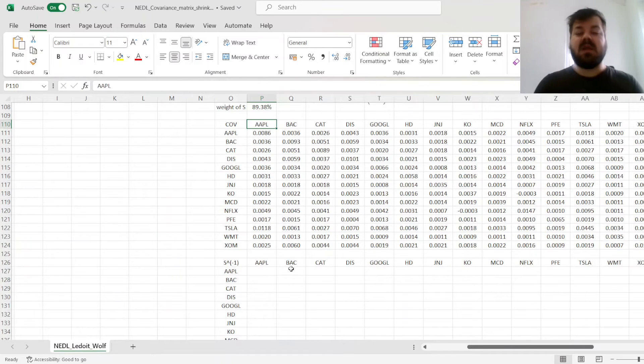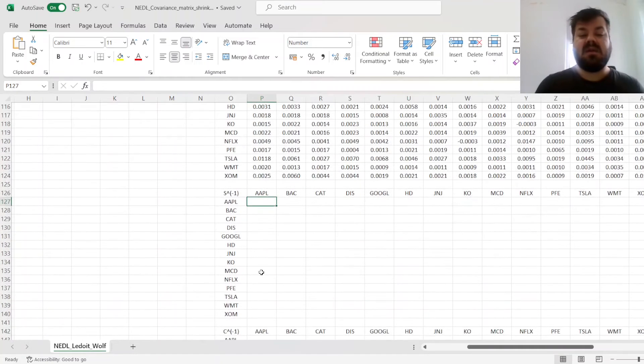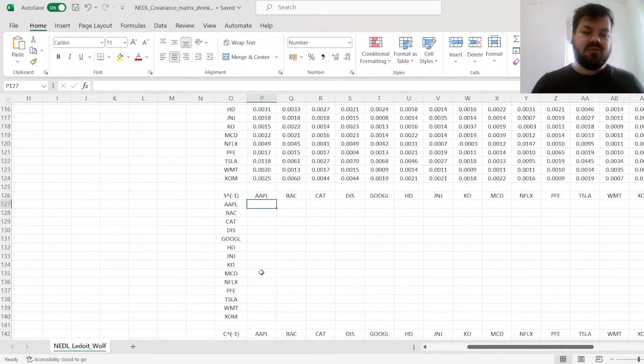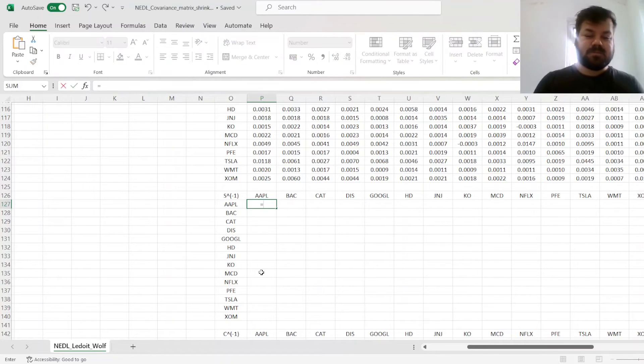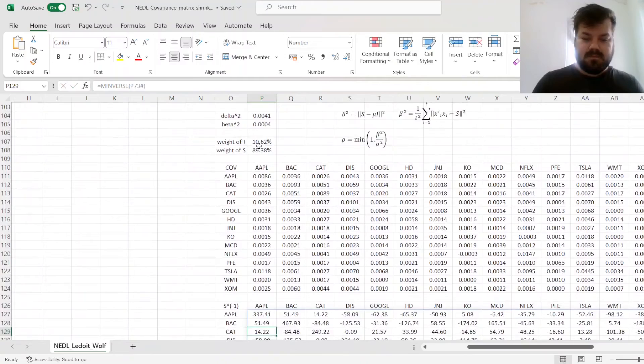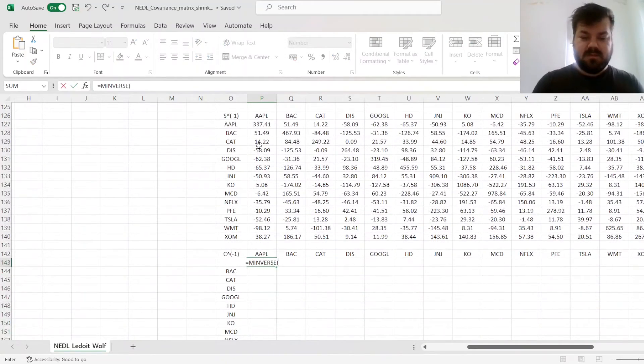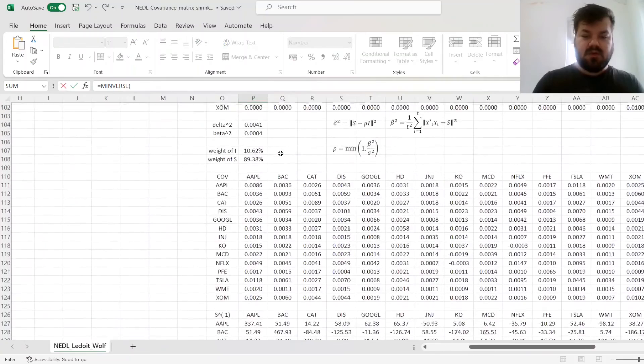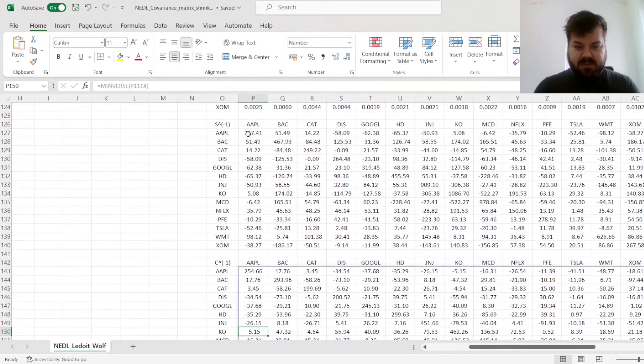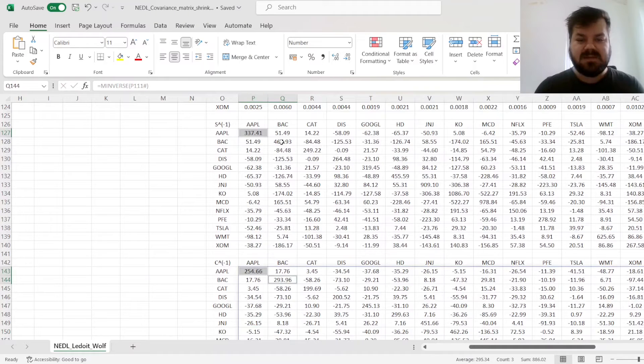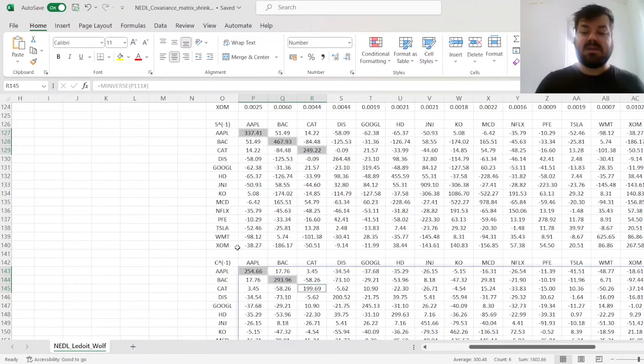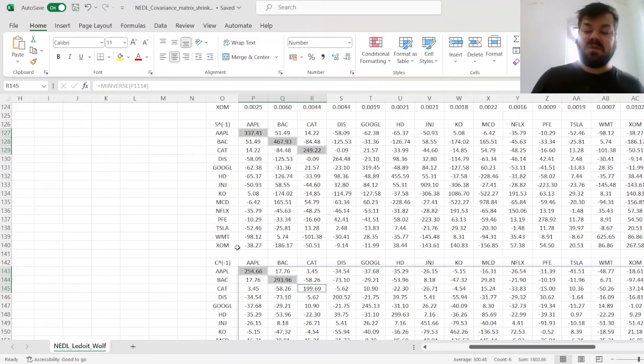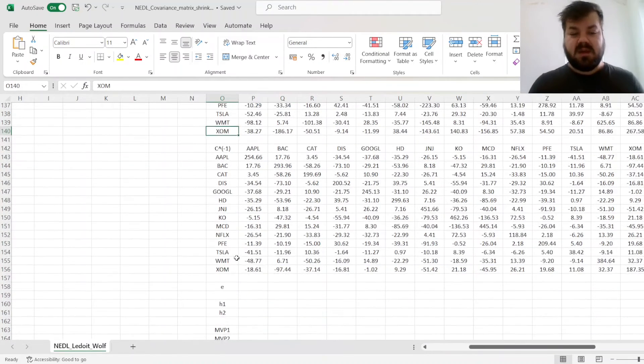Say we want to calculate a minimum variance portfolio. In this case, we can compare the results given to us by a non-shrunk covariance matrix and a shrunk covariance matrix. When we calculate the inverse of our sample covariance matrix and the inverse of our shrunk covariance matrix, we see that the elements of the shrunk covariance matrix are smaller, because there is less noise that results in less explosive values when we invert the matrix.